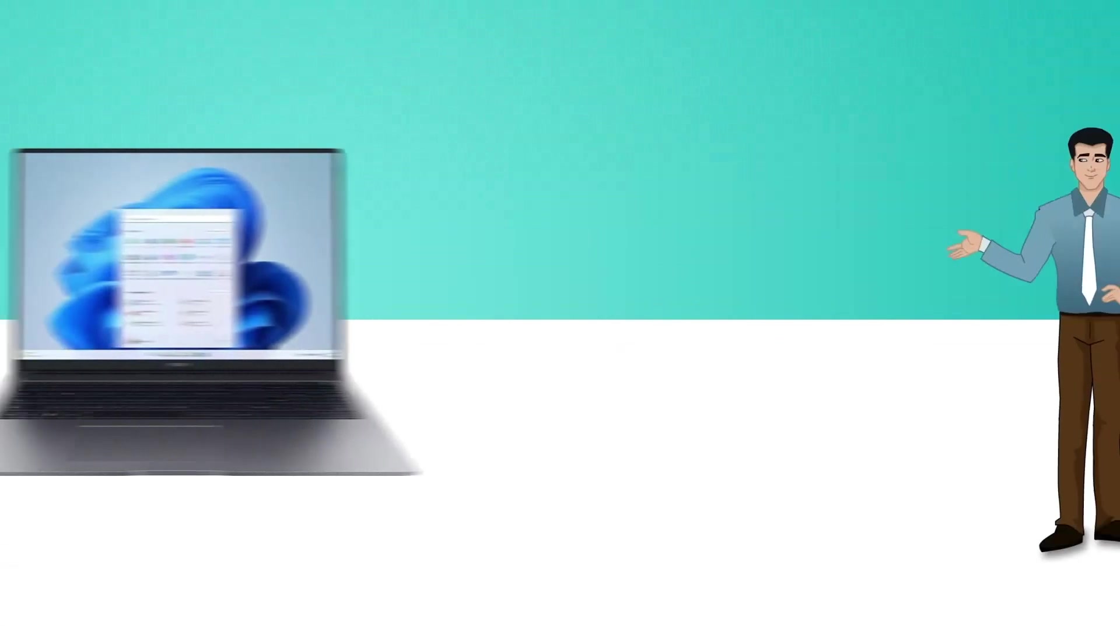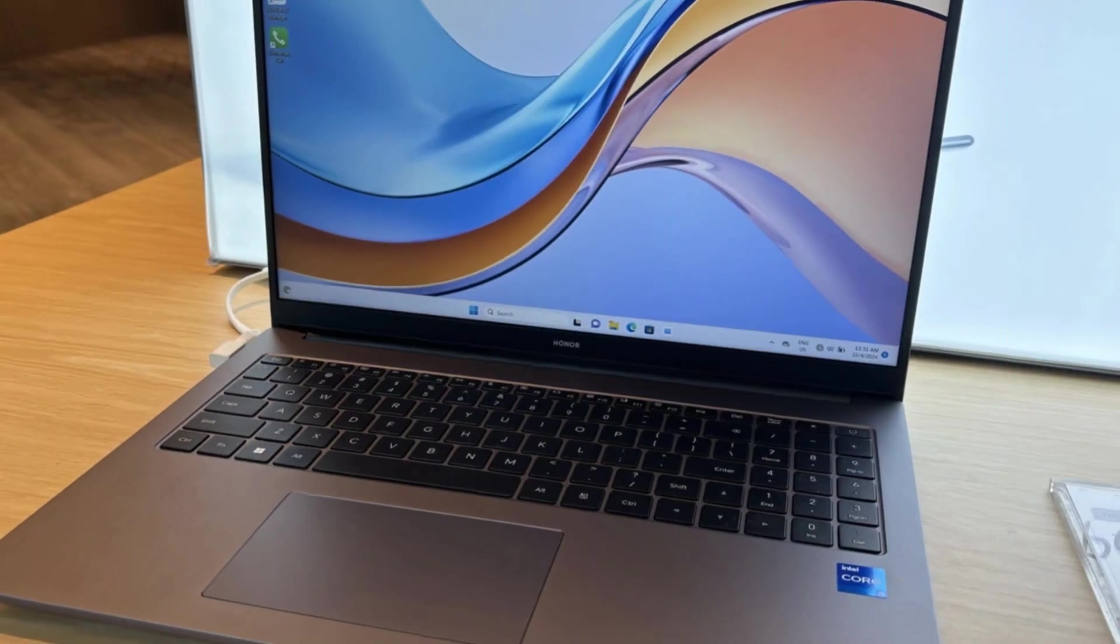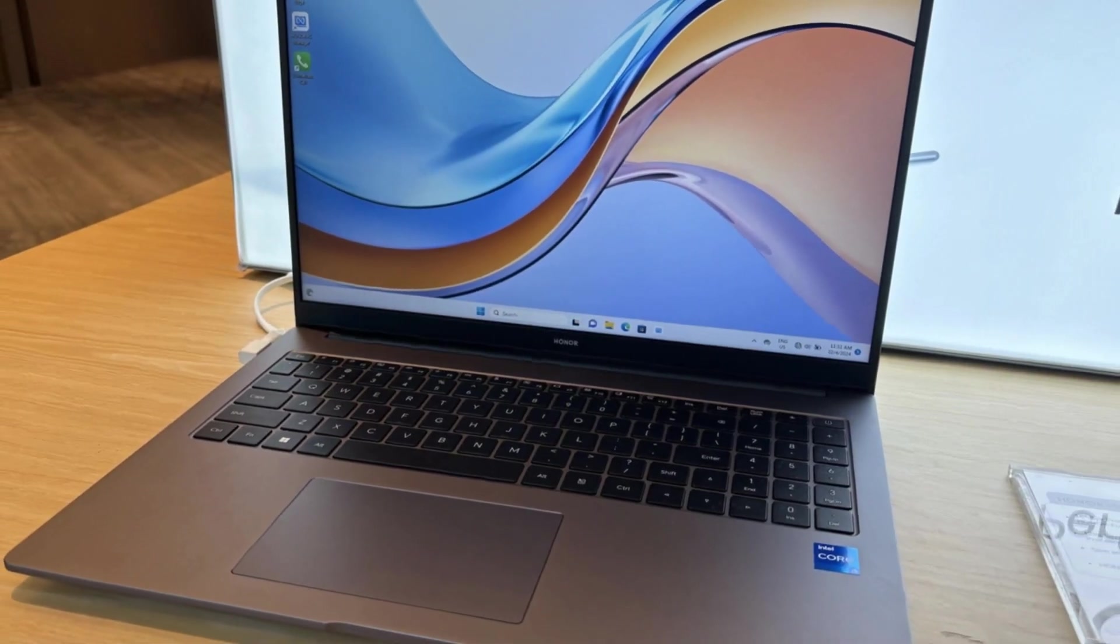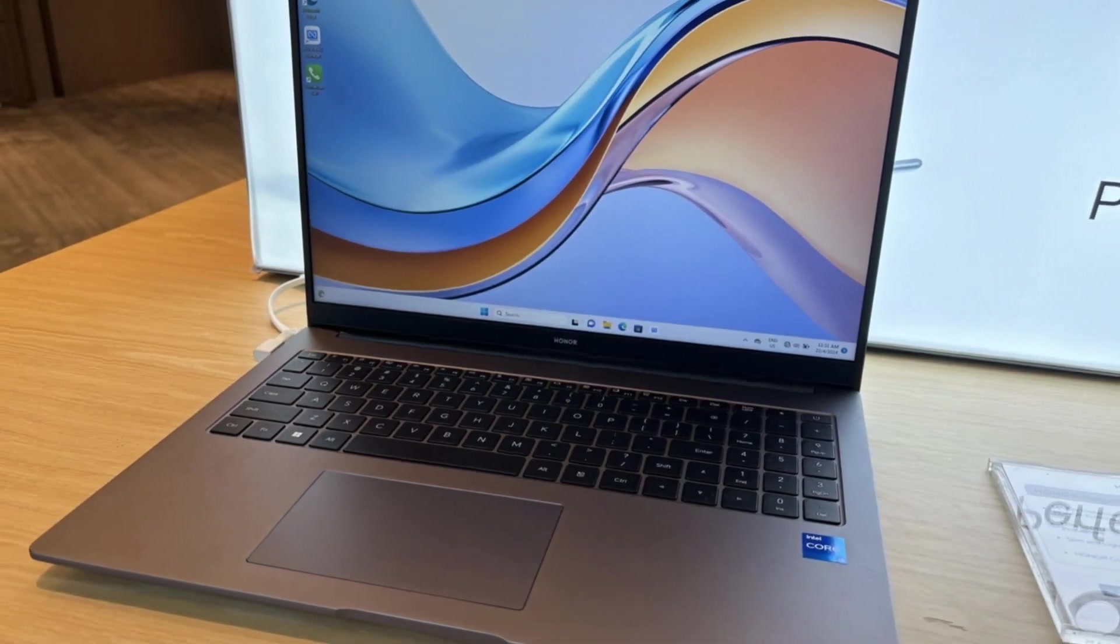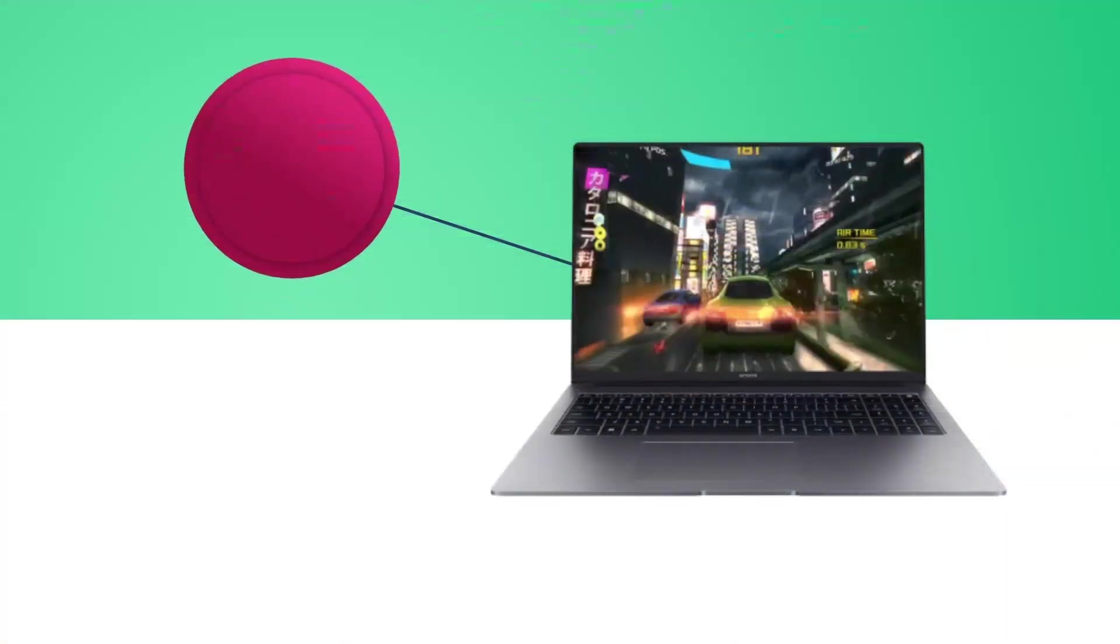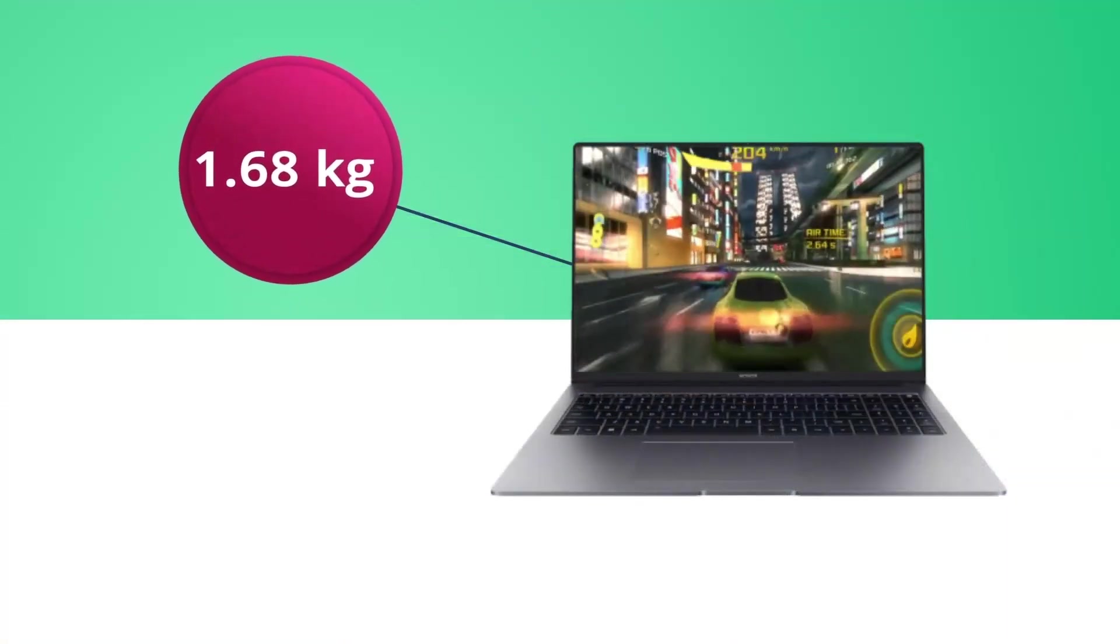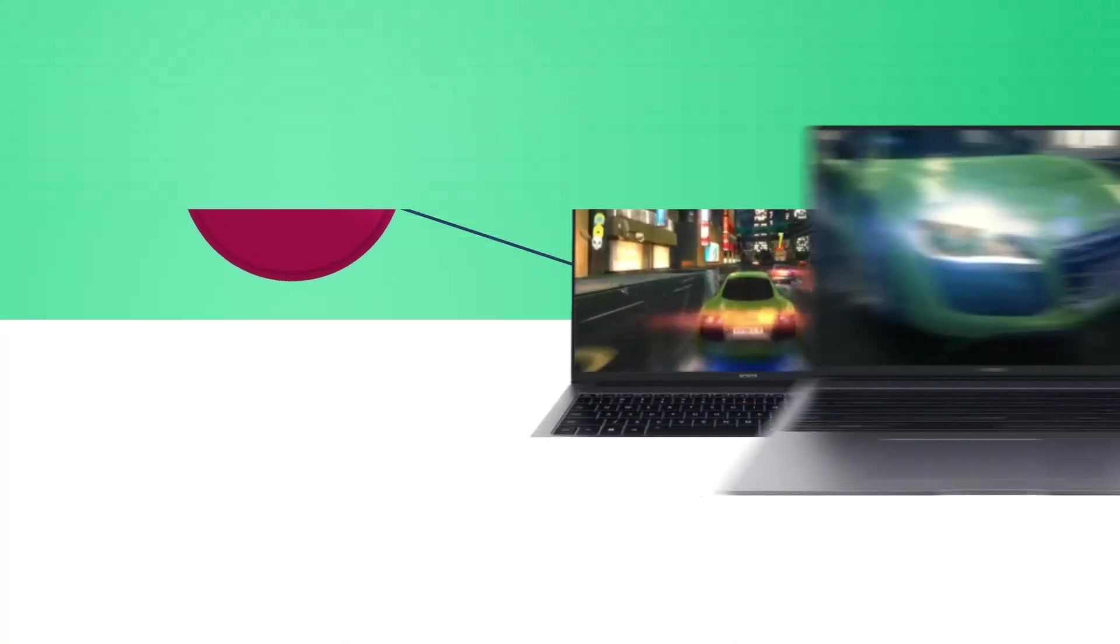while the fast charging capability gets you back up and running quickly. Combining powerful specs, practical features, and an elegant design, the Honor MagicBook X16 2024 is a well-rounded option for those seeking a capable and stylish laptop.